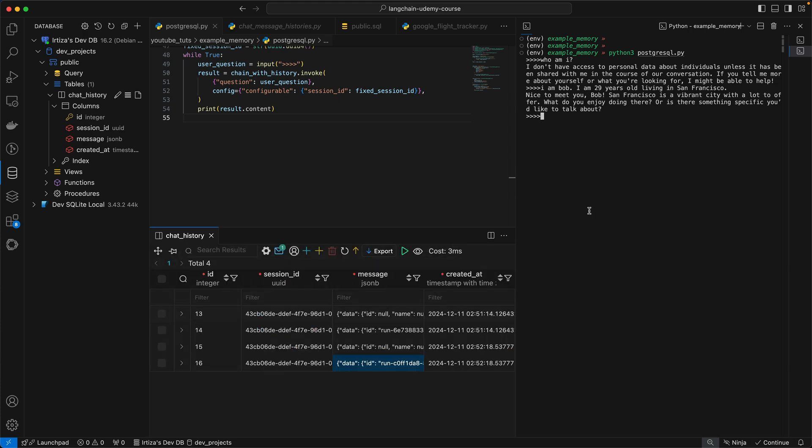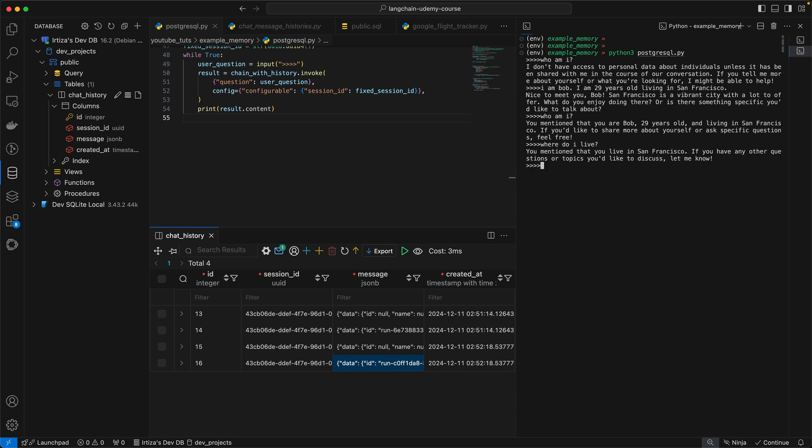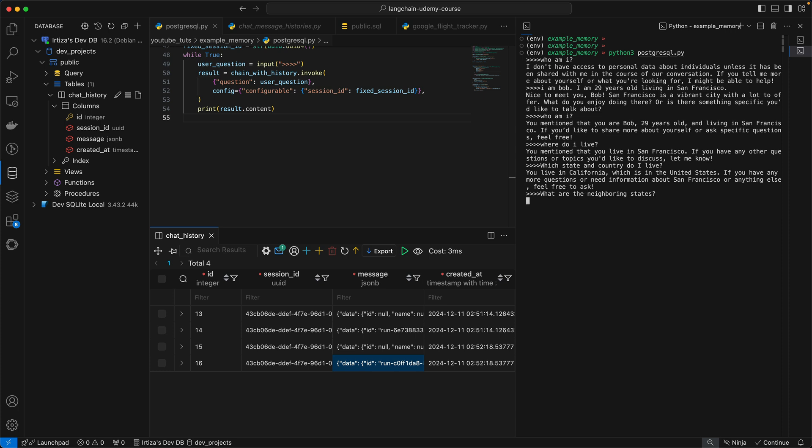Now if I ask it who am I, it remembers that I'm Bob. If I ask it where do I live, it says San Francisco. And now even if I ask it to reason, which state and country do I live in, it says California in the United States. What are the neighboring states? We have Oregon and Nevada, Arizona.